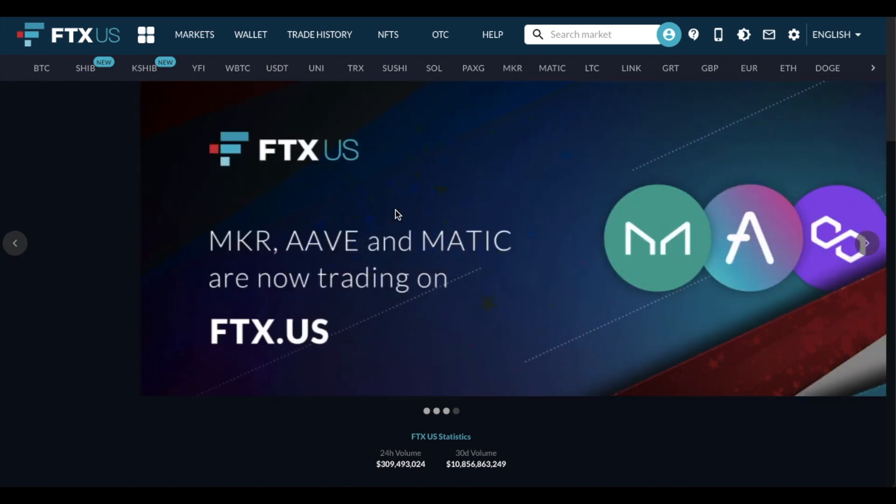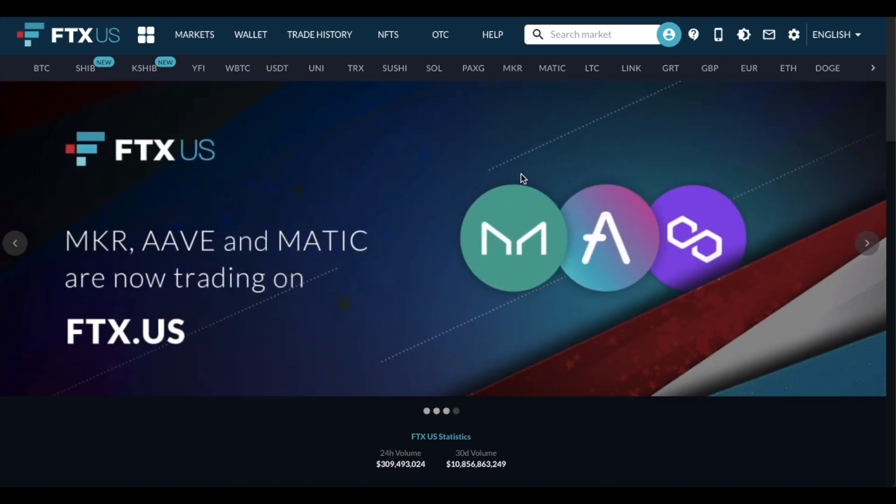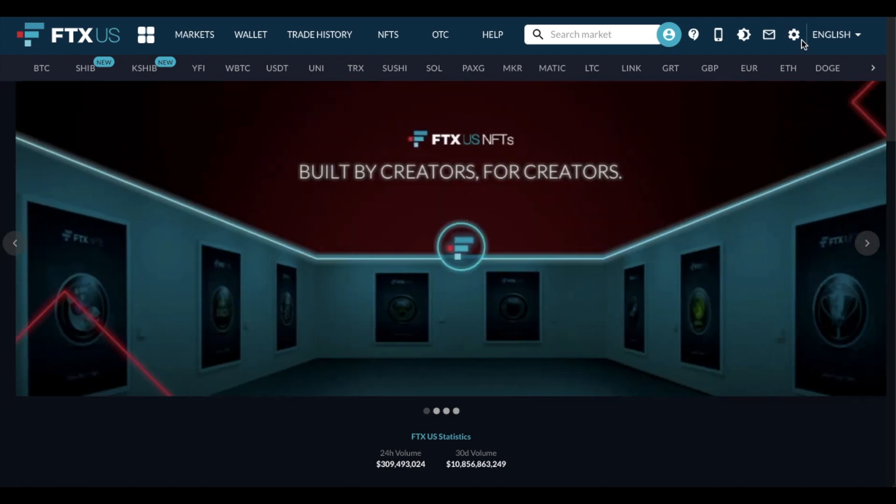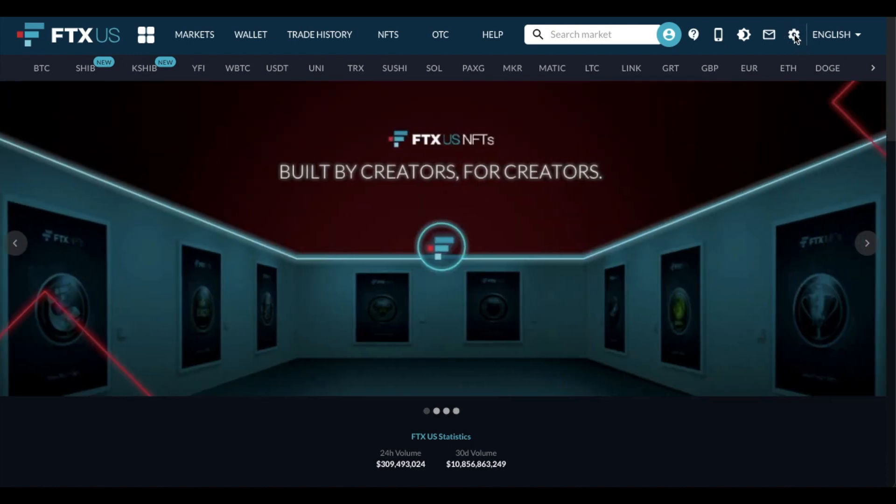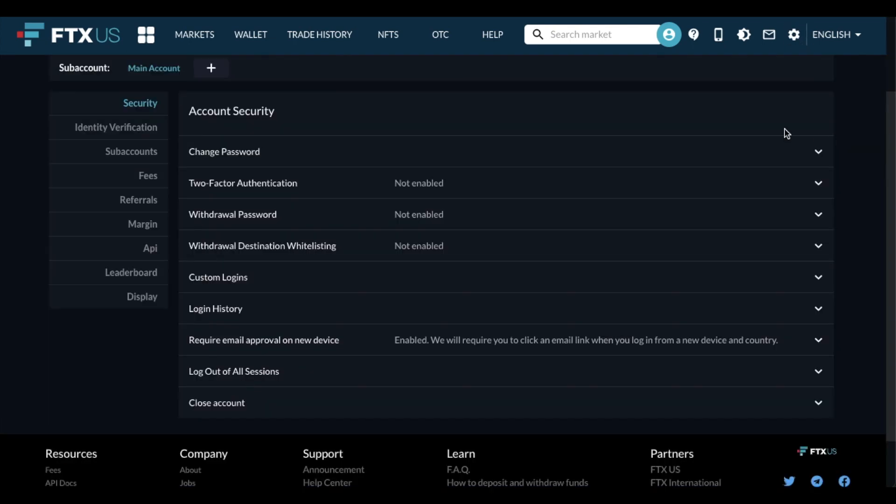One other thing that I highly suggest doing once you verified your identity, coming back to the homepage and then coming up here to the little settings icon, this takes us to our settings page. And as you can see, there's a lot of information here that you can verify. And what I want to focus on is actually the security page. So this is where you can change your password if you need to. You can enable two-factor authentication, which is really, really important, again, for security.